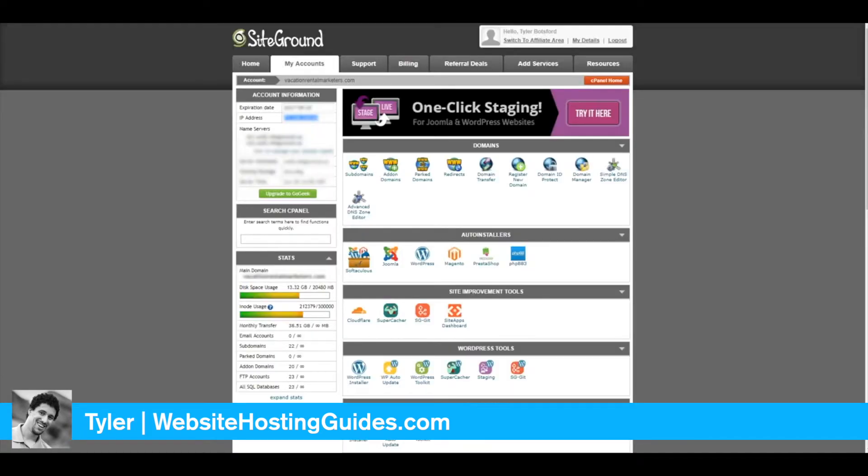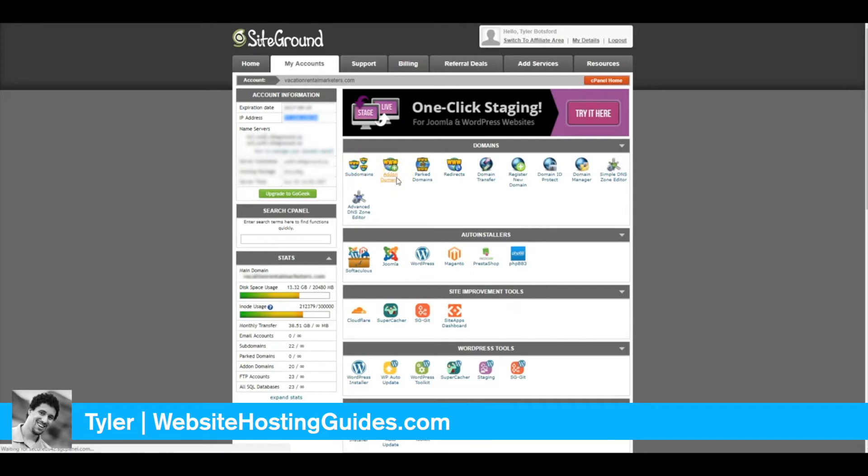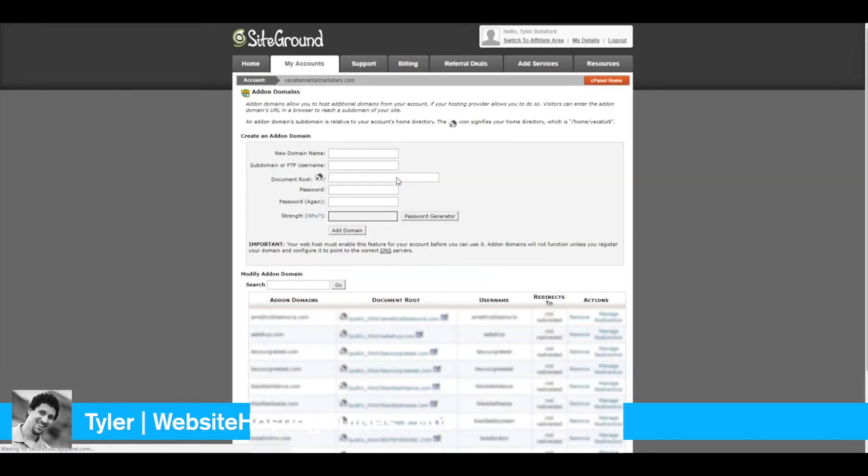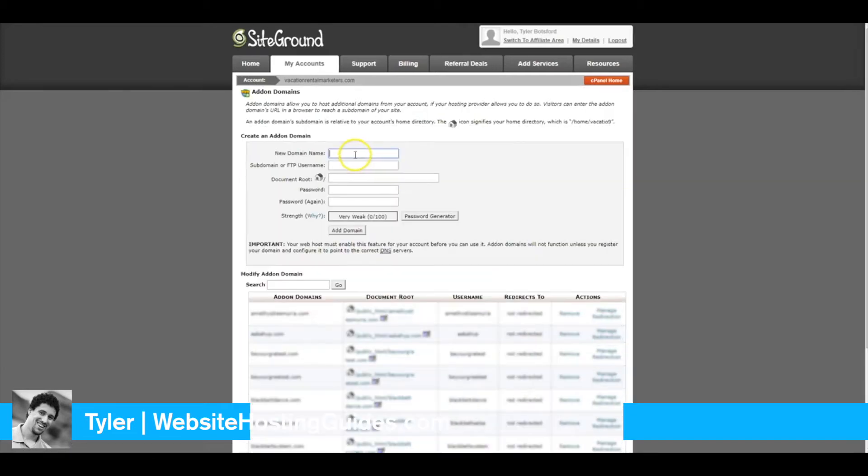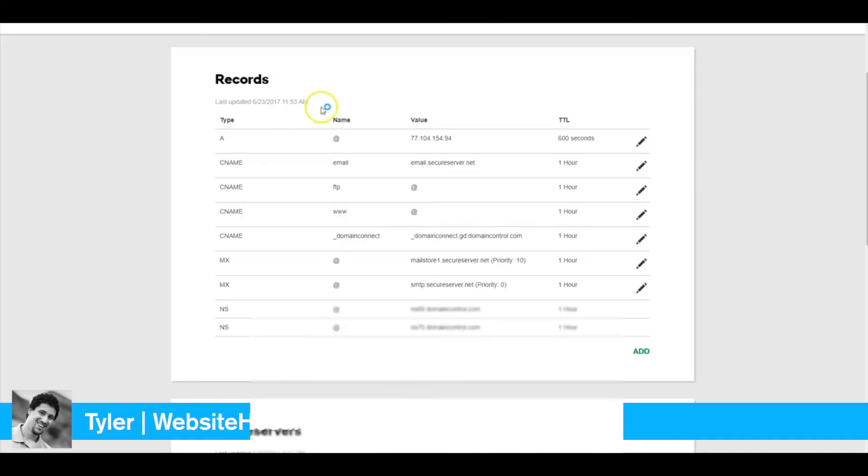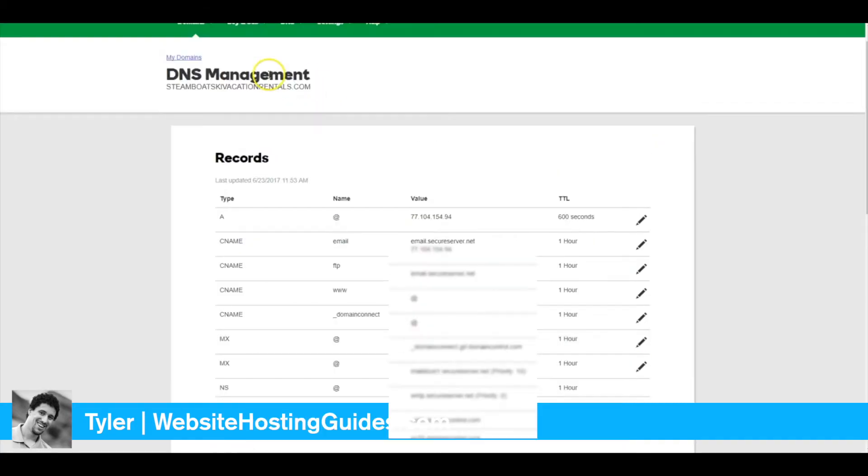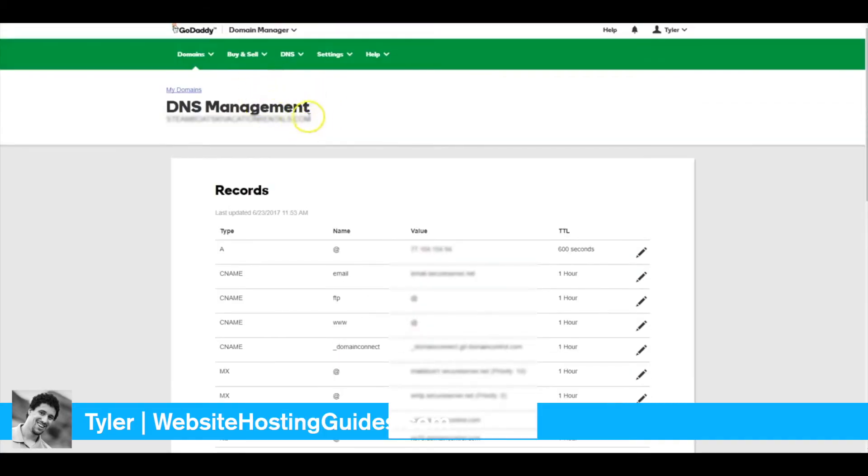Right now, your domain name is pointing to your SiteGround host. Now we need to go into SiteGround and add the domain so we can start building the site.